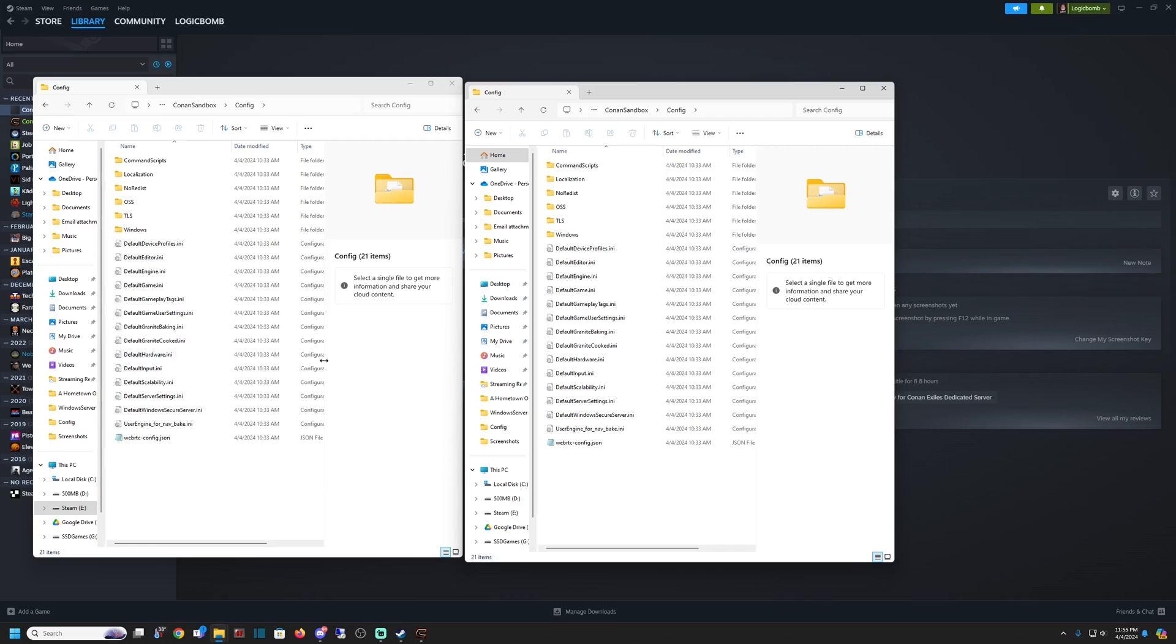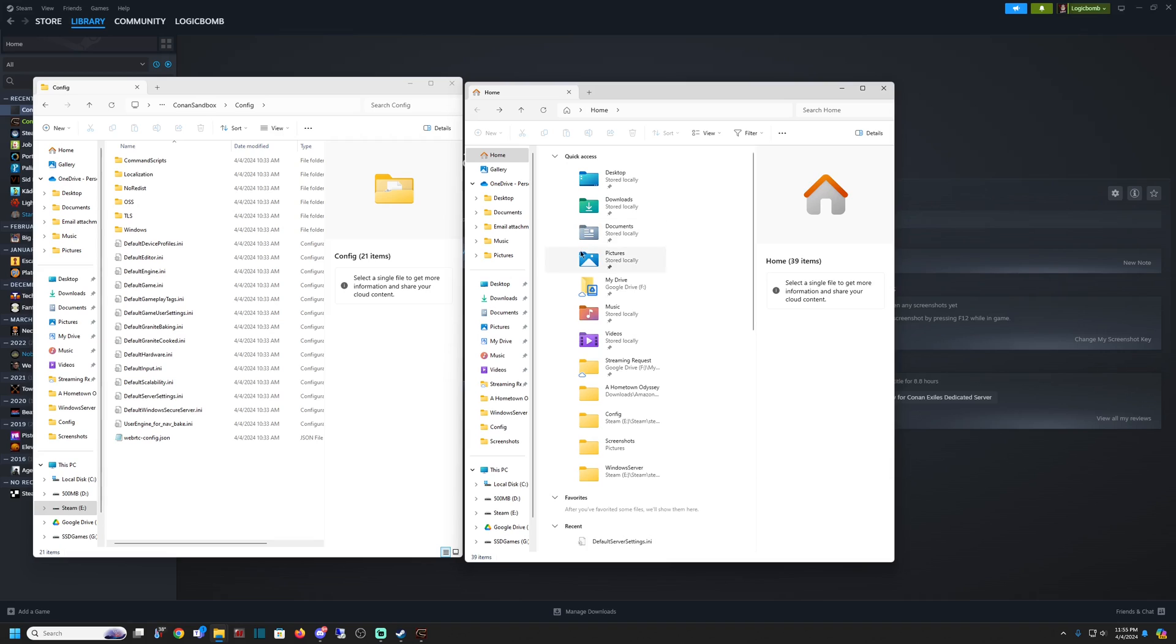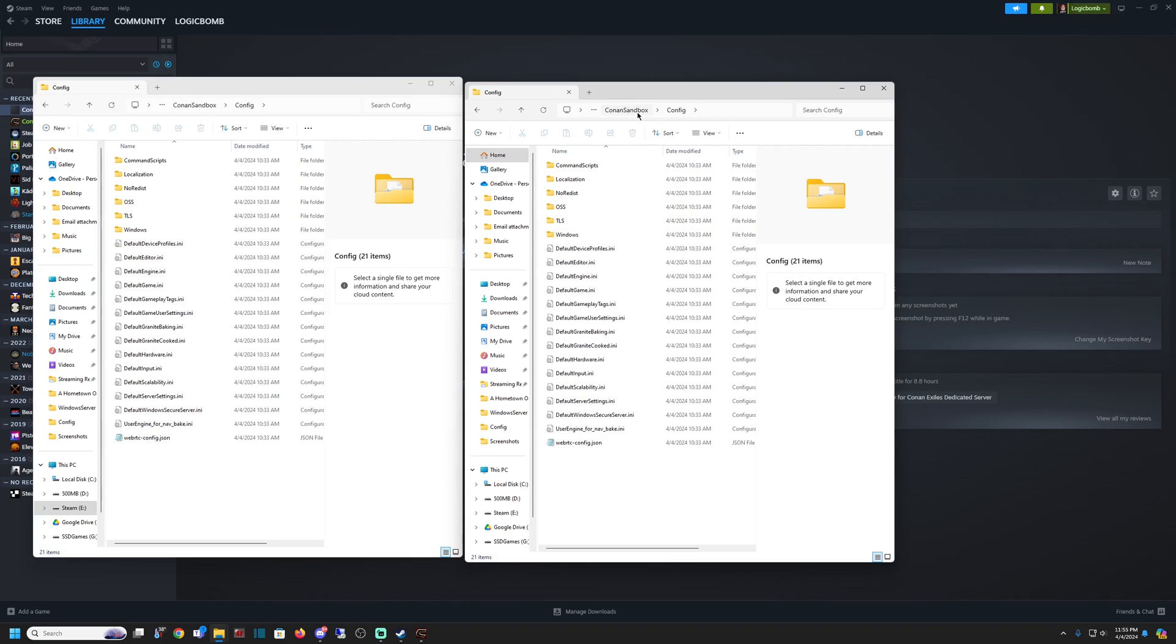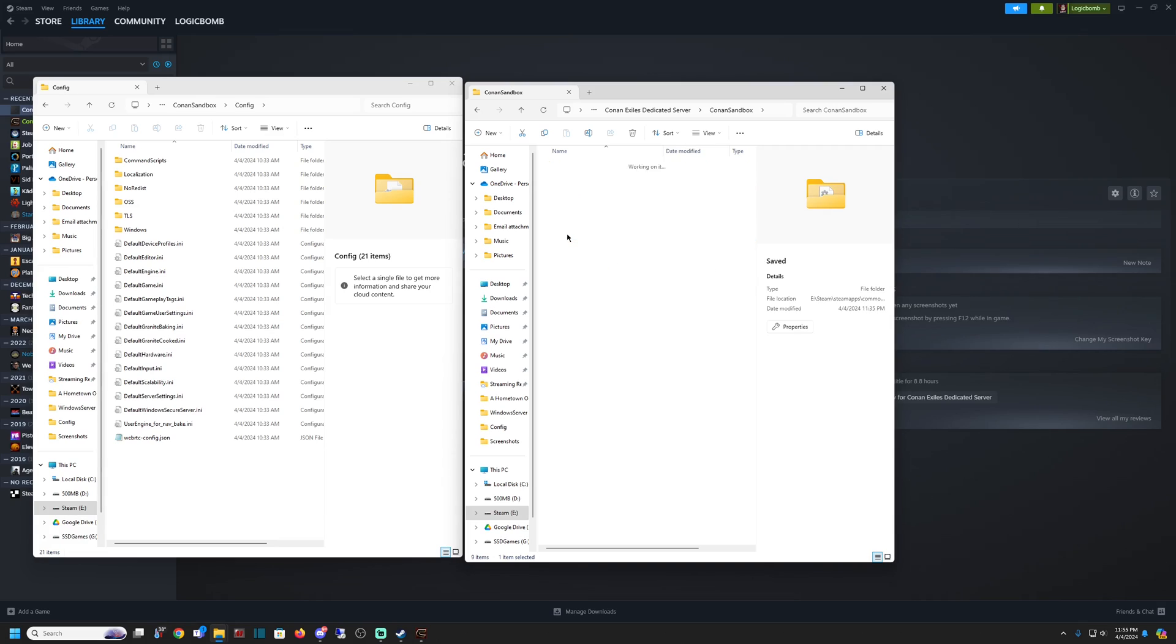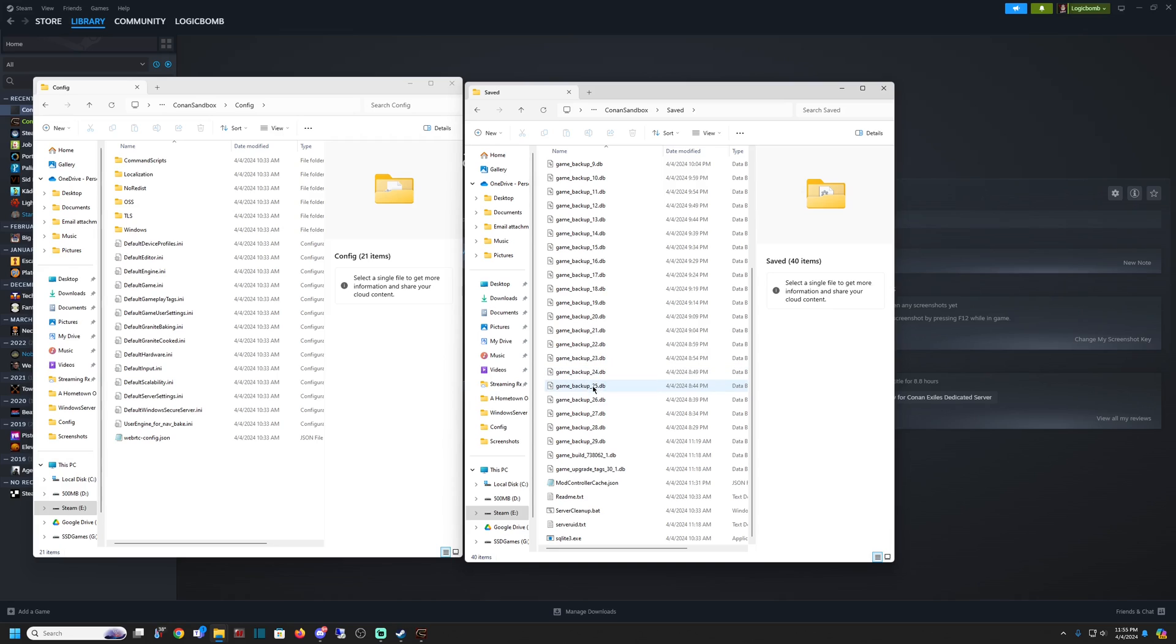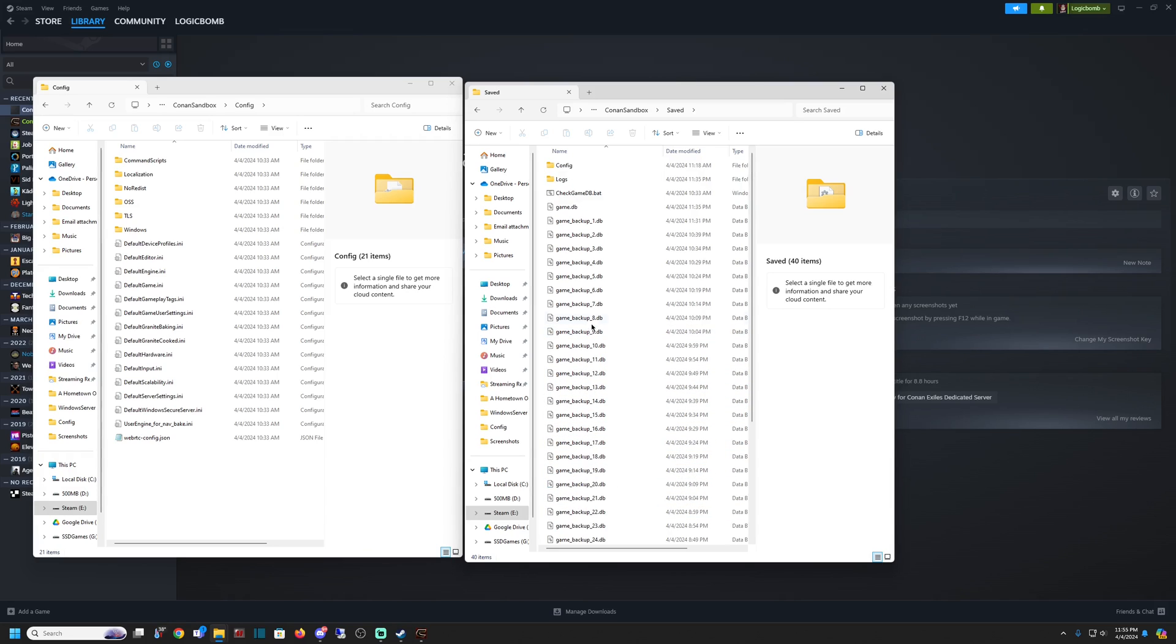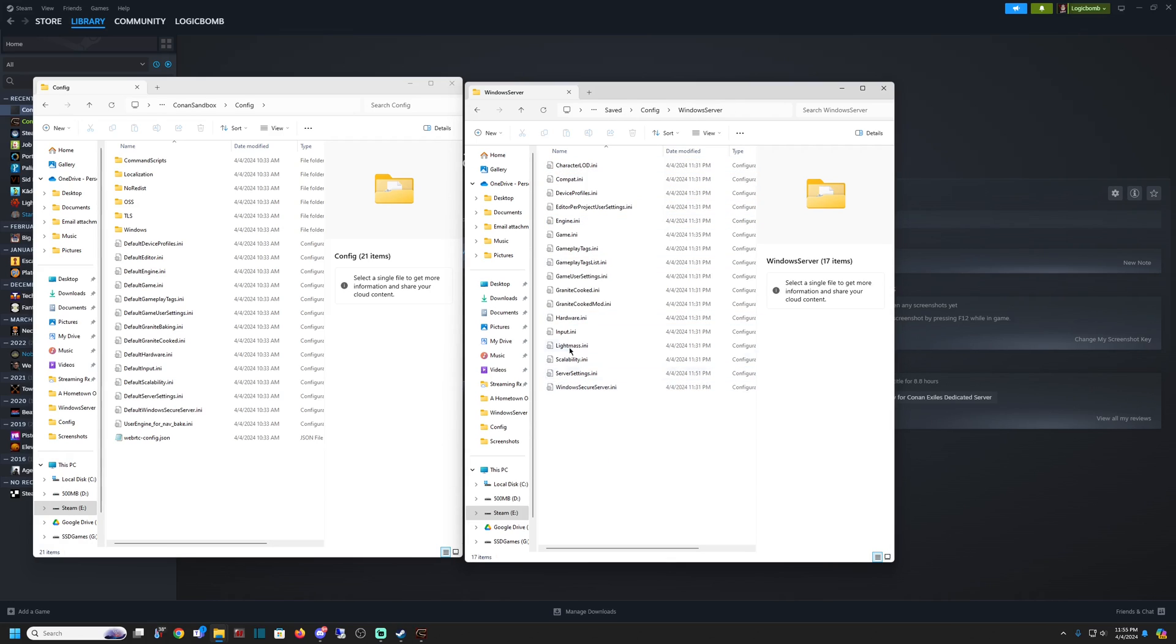What we want to do is go back a notch, one group of folders. Go up here instead of Config, go to Conan Sandbox. Then we want to go to Saved. Saved is the world that we generated when we started that server up the first time. Go to Config, then Windows Server. Here you're going to see the list looks very similar to these, minus the word default in front, which is what we want.